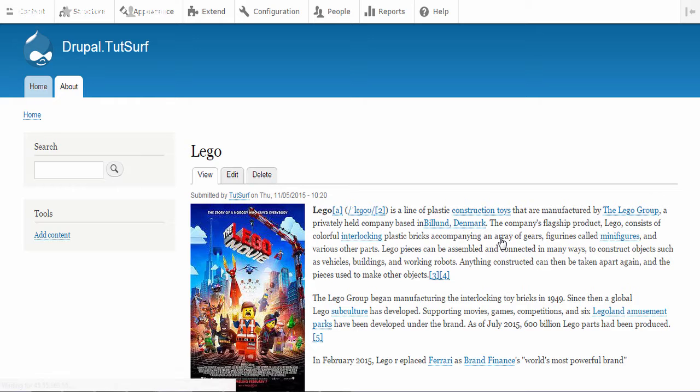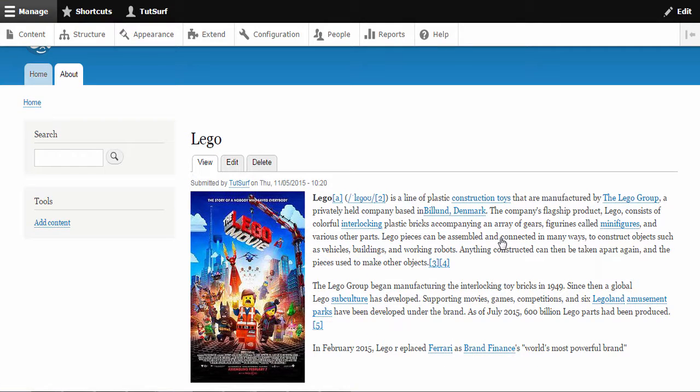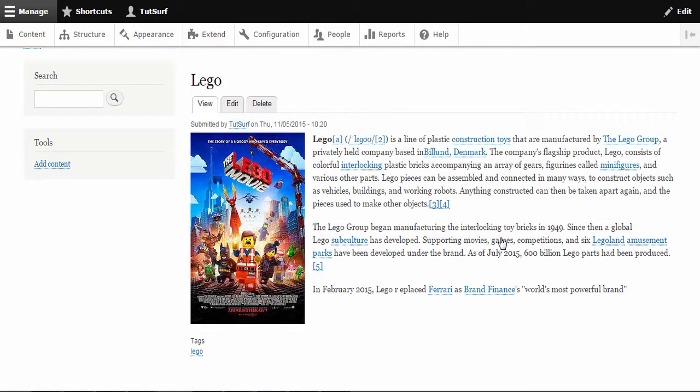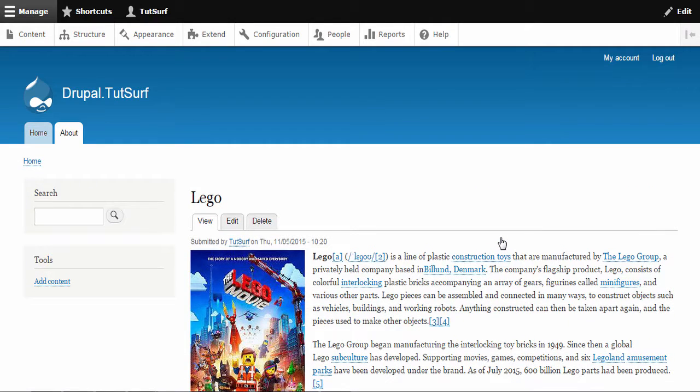So I hope that's a helpful video. That's the basics of how to make content. In the next video I'll be showing you about how to use the block layout manager. So I hope you found this video helpful. Any questions, please feel free to ask. Leave a comment below. And thanks for watching.